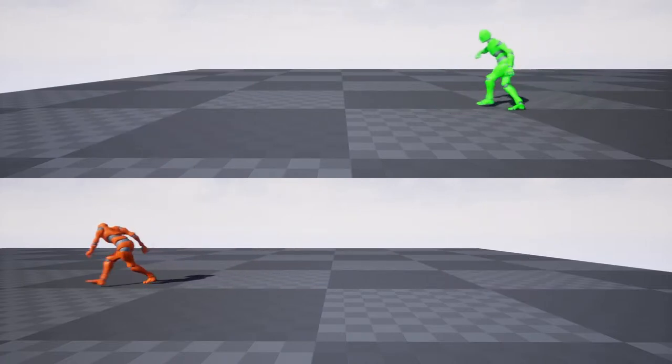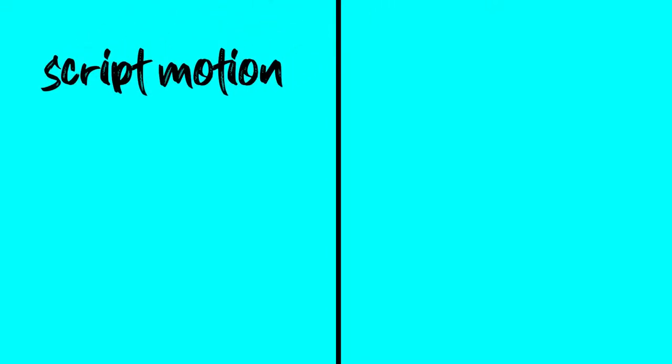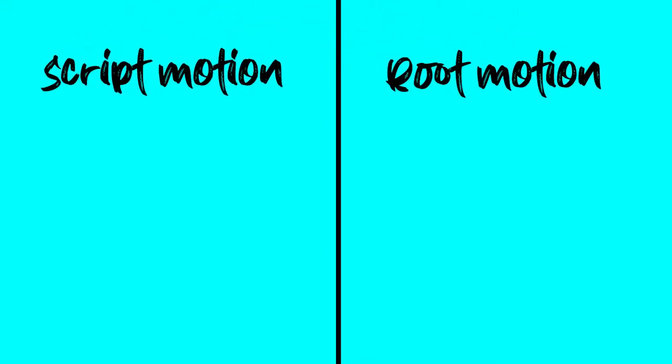But before that, we want to clear the difference between script motion and root motion of player character. I have some examples and simple explanations for that.